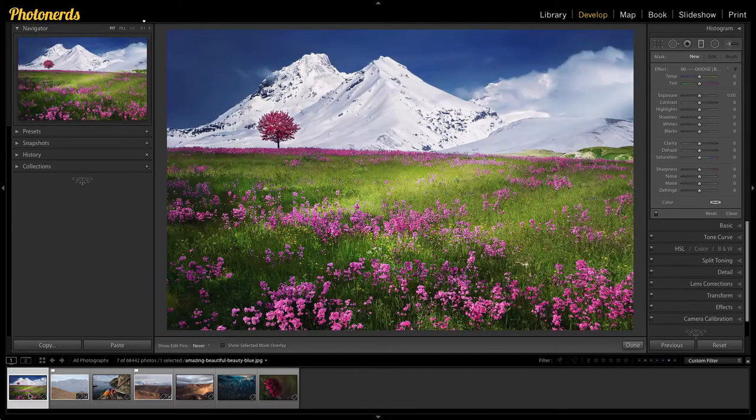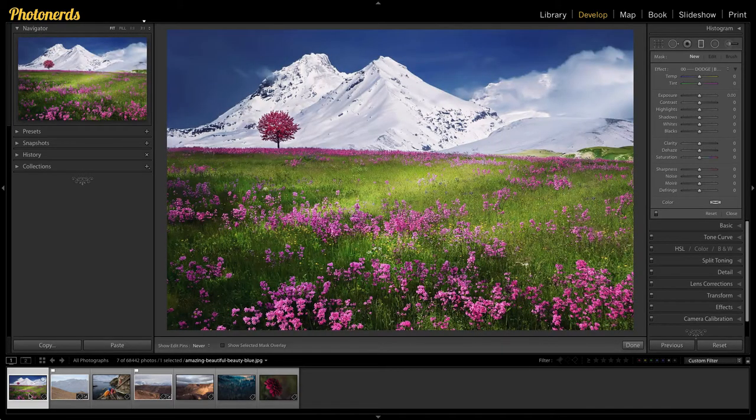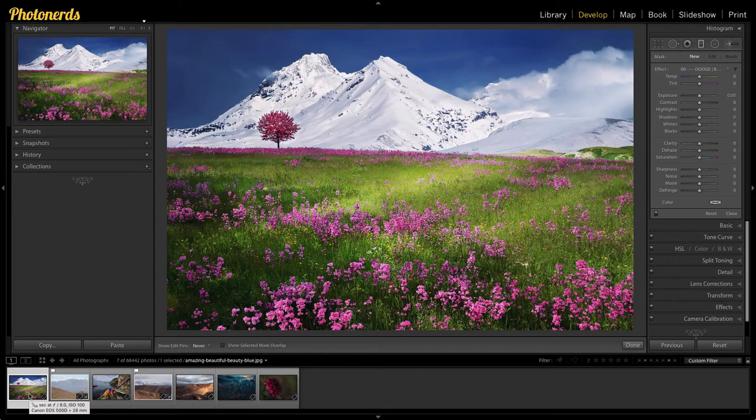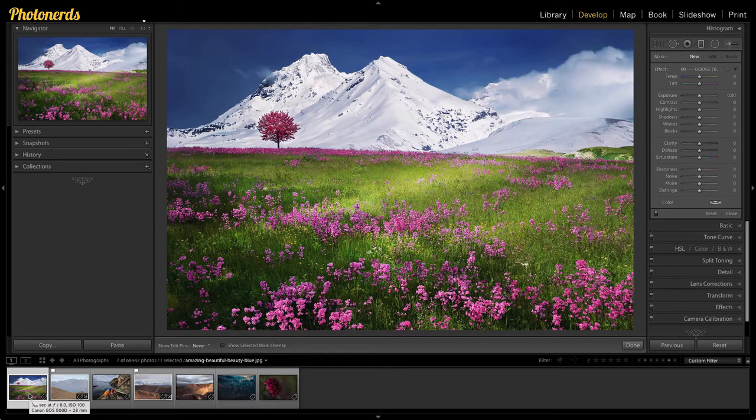You can also put interesting things in your subject and your foreground matter, like these flowers that lead you through this field all the way to the mountains in the background.